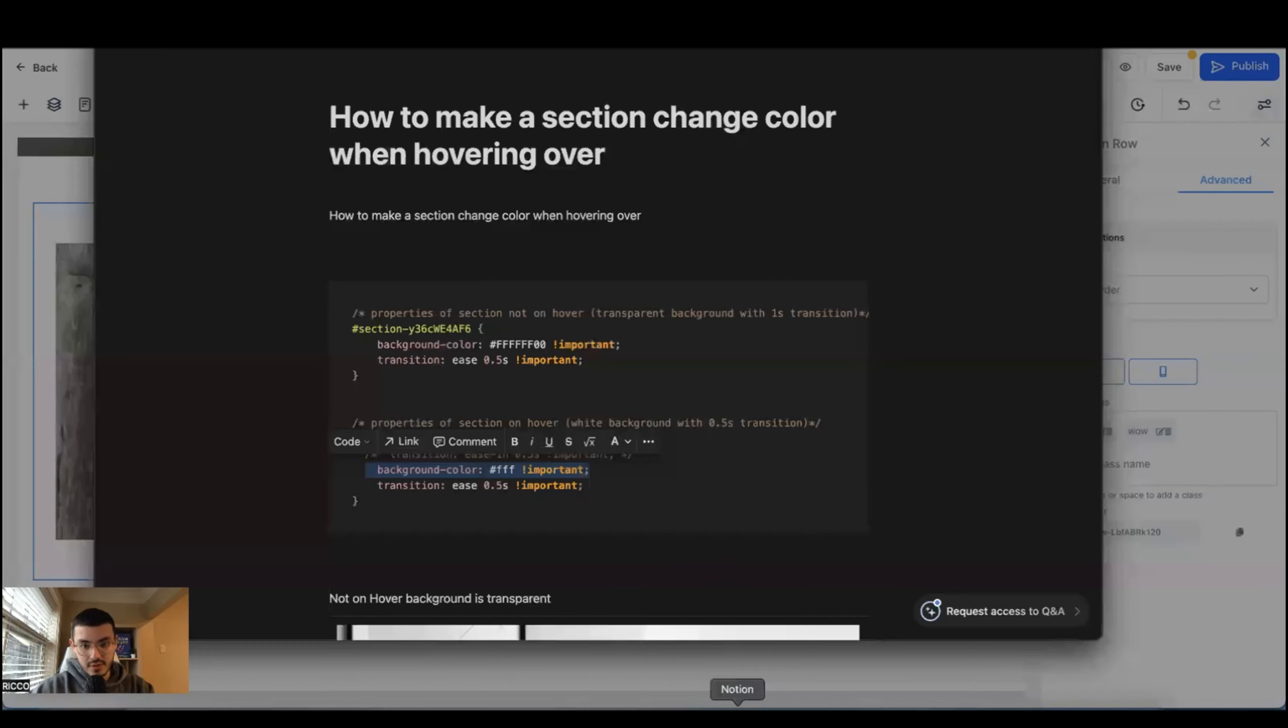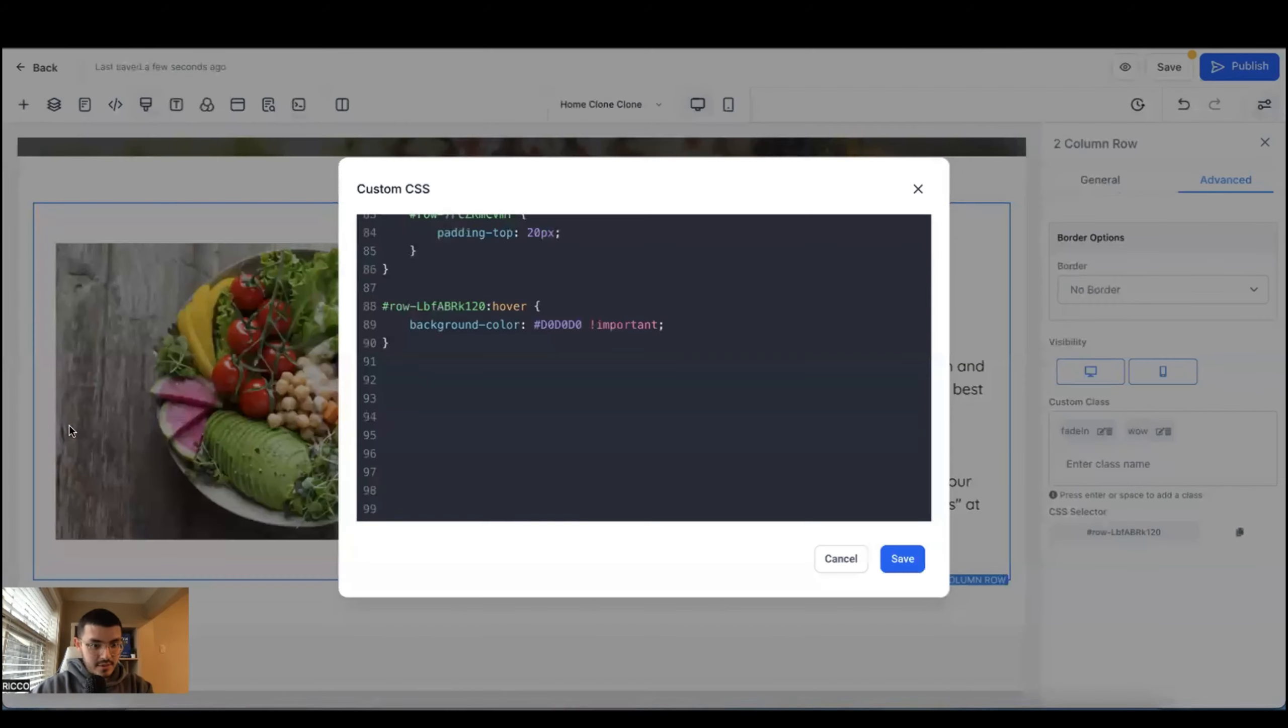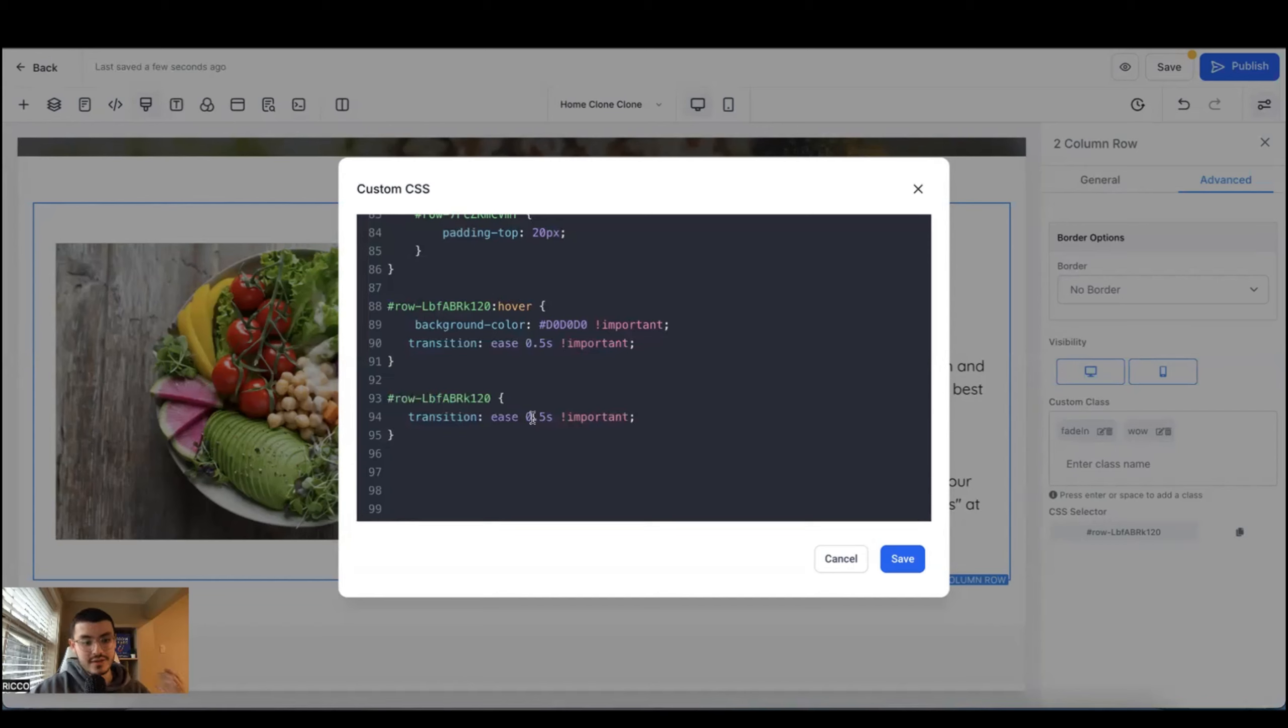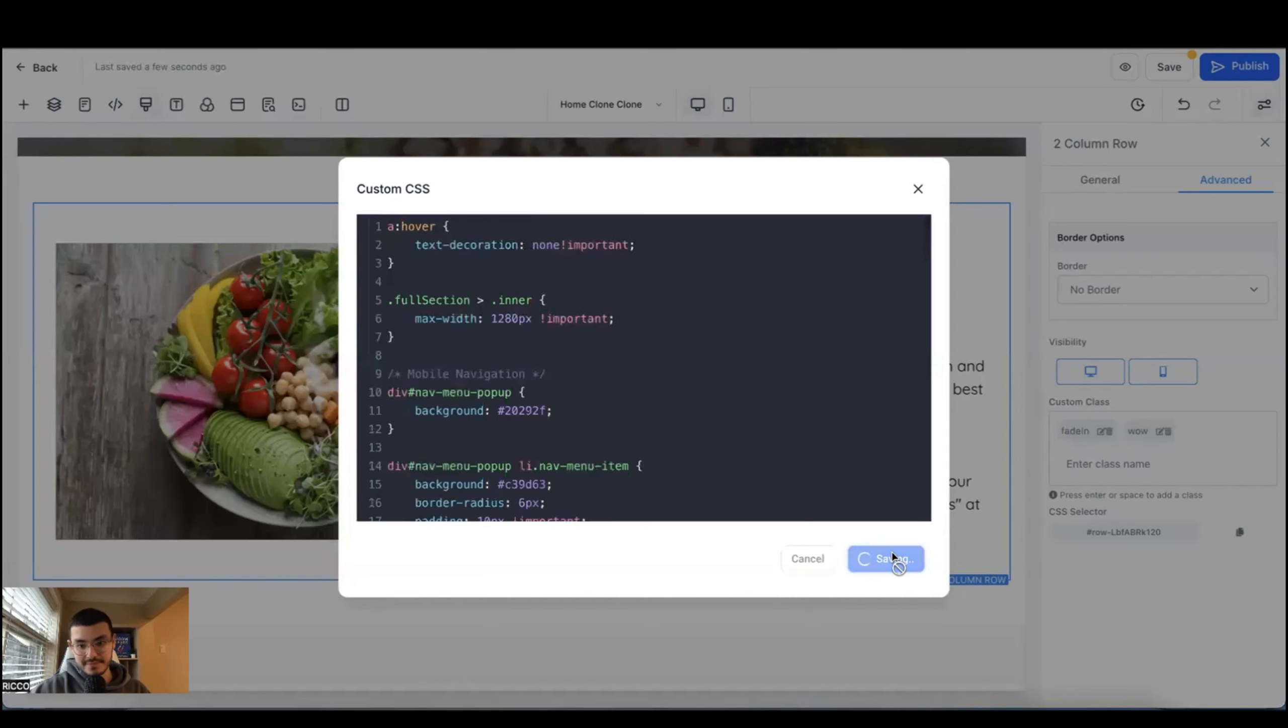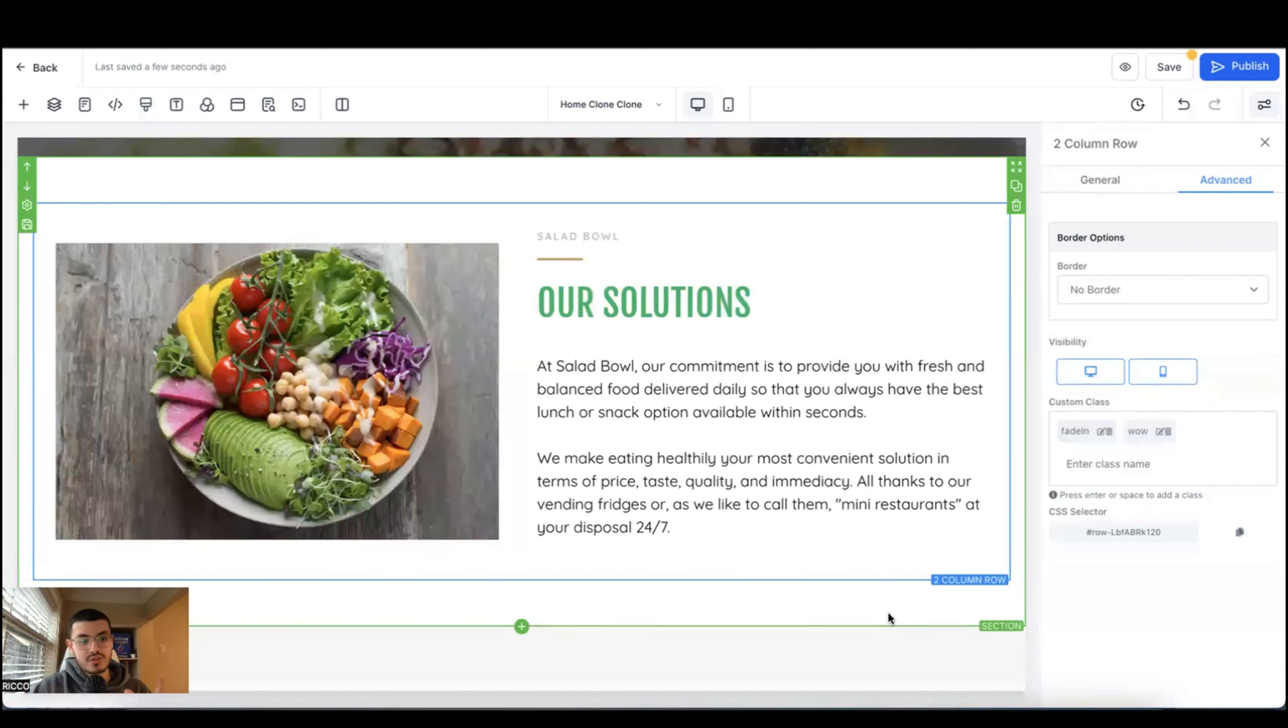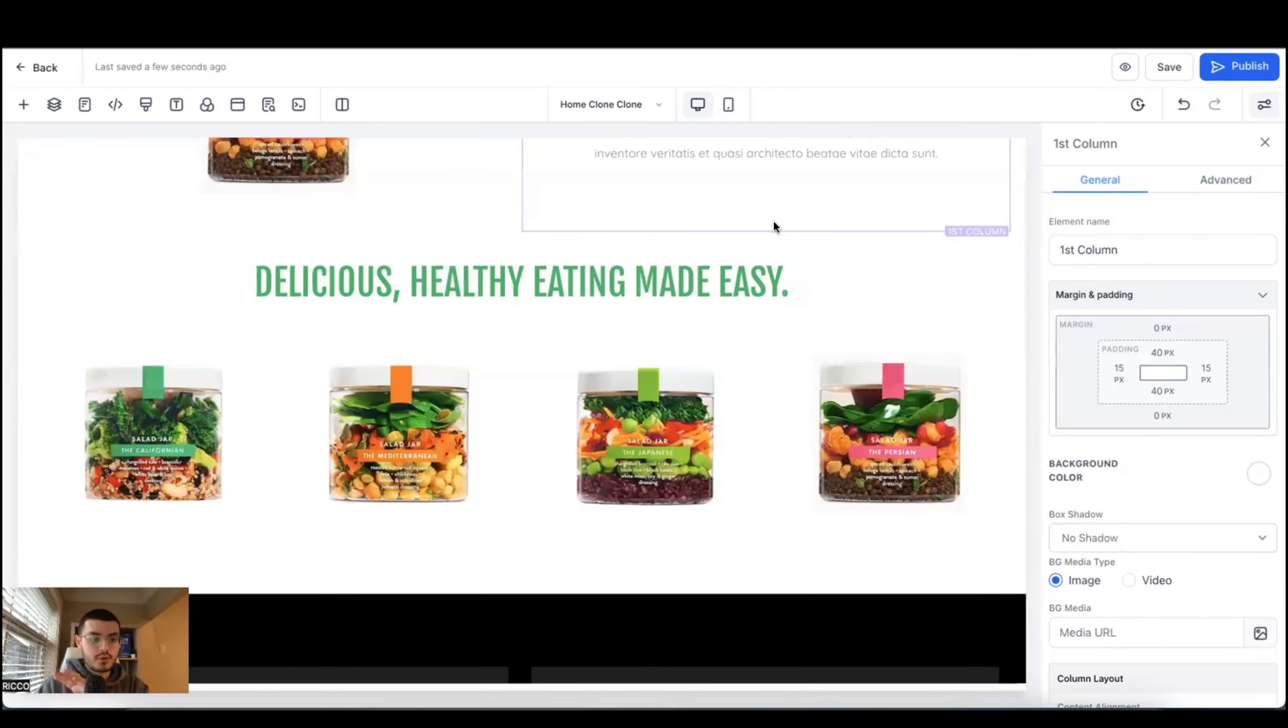So again, we'll go back to custom CSS. We'll scroll all the way to where we're working. And what we'll do, I want to go back to this Notion here that I have for myself. I'll add this right here and I'll paste it here. So basically what this means is that when we hover, the color is going to change to this in 0.5 seconds. And when we hover out of it, the color is going to change back to the default in 0.5 seconds. And I'm going to hit save. So now you see that when I hover in and out to that section, the transition is a lot more smoother.